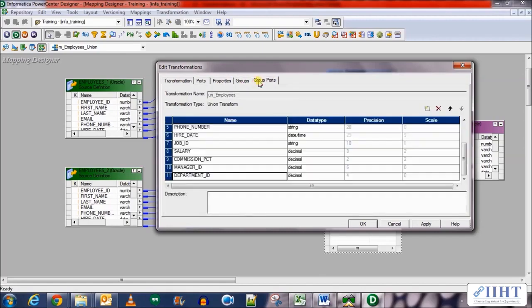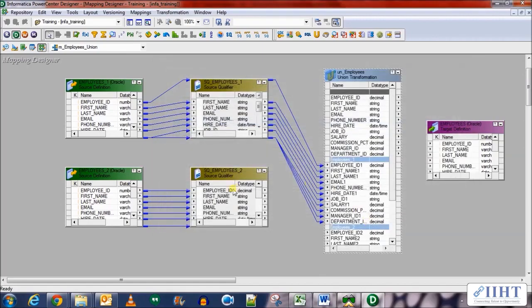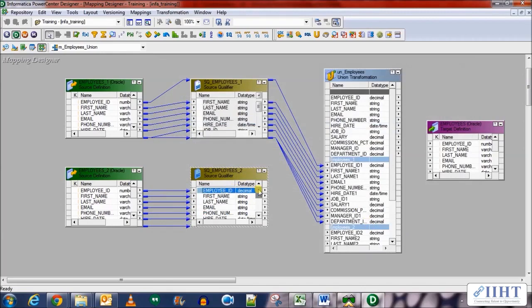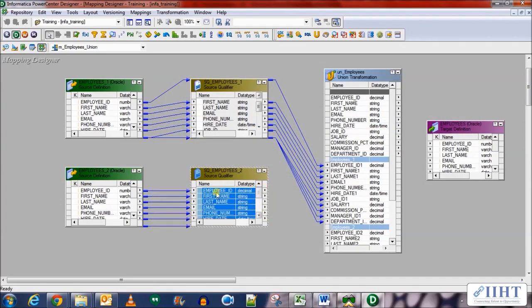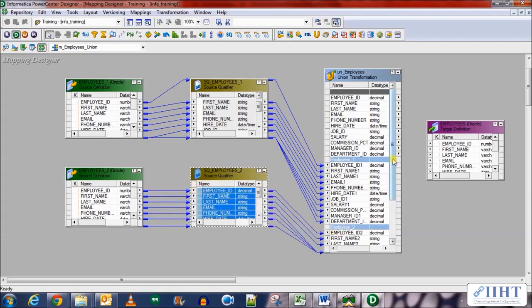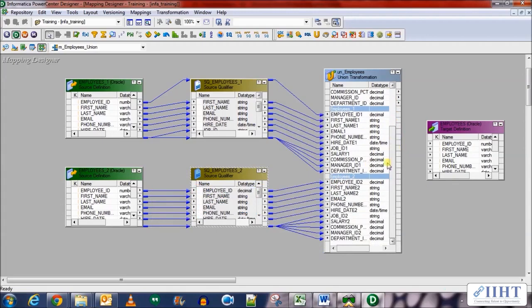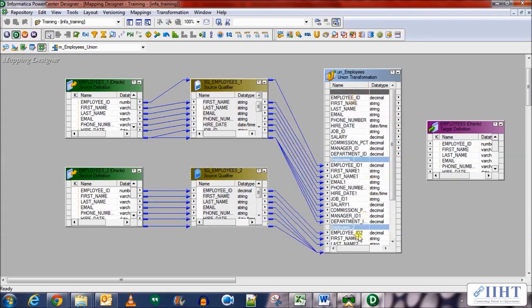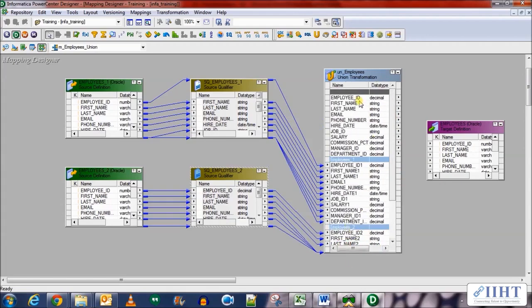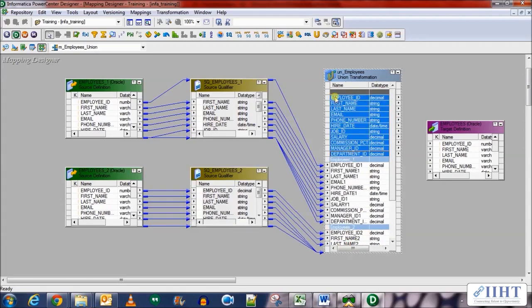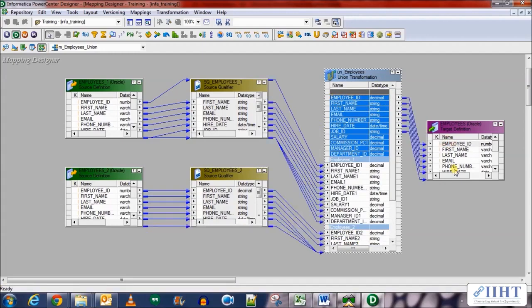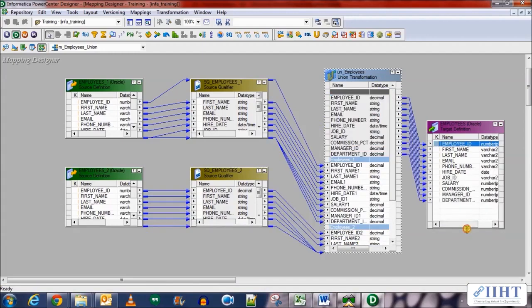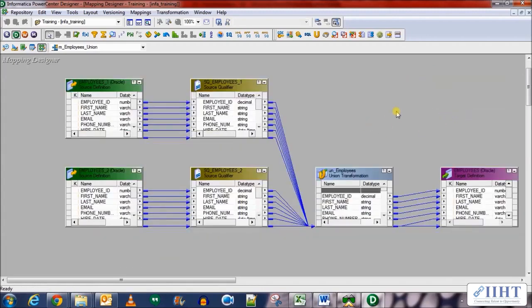So let's save this and populate the employees_2 input port for the union transformation from the other source. And there you have it. You can see that employees_2 has been populated. Now the output ports need to populate the output table for the employees target table. Select all the output ports and bring them into the target table. And that was it, a simple mapping for the union transformation has been created. You need to save your work before creating the workflow and sessions.